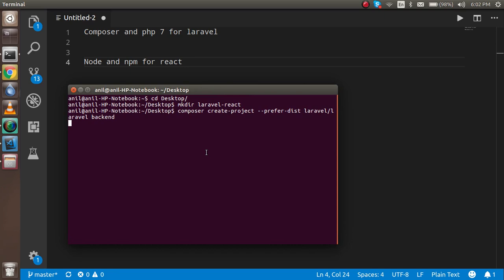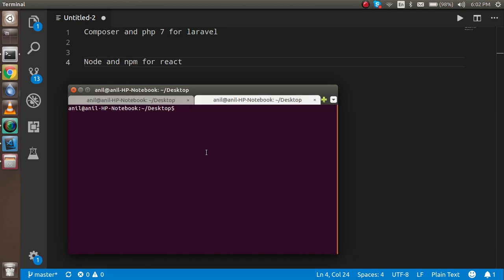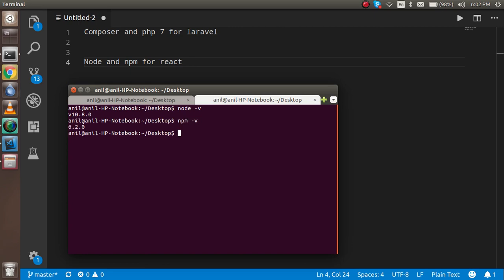To save time, I am going to install React in parallel. Just open one more tab in the same window and the same folder. Check your Node version with node -v and npm -v. If your npm version is greater than 5, you should use npx instead of npm. If the Node version is less than 5, then use npm.